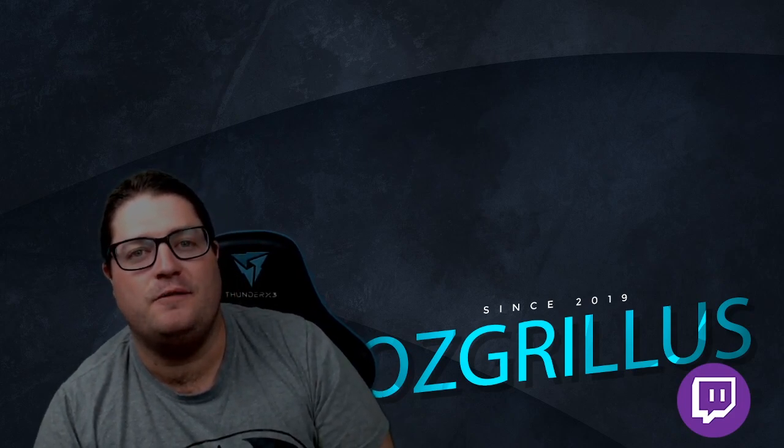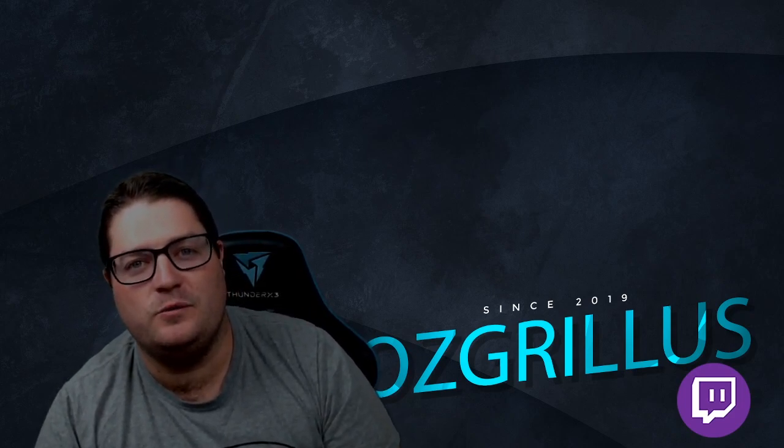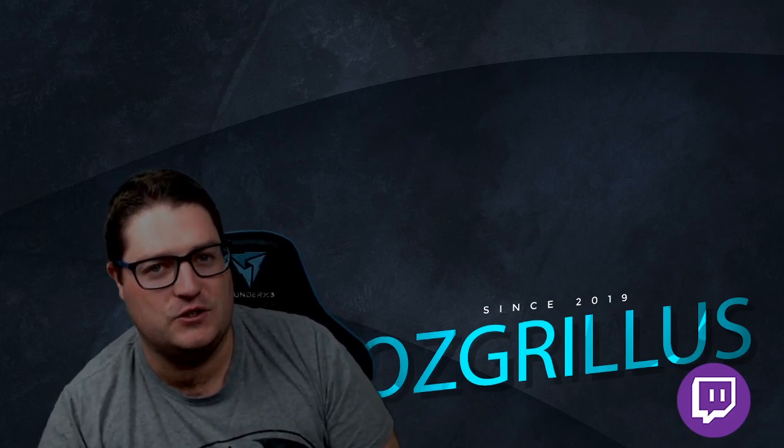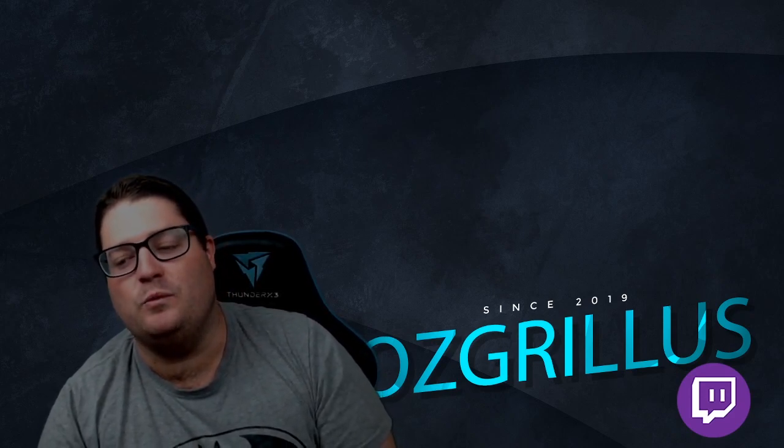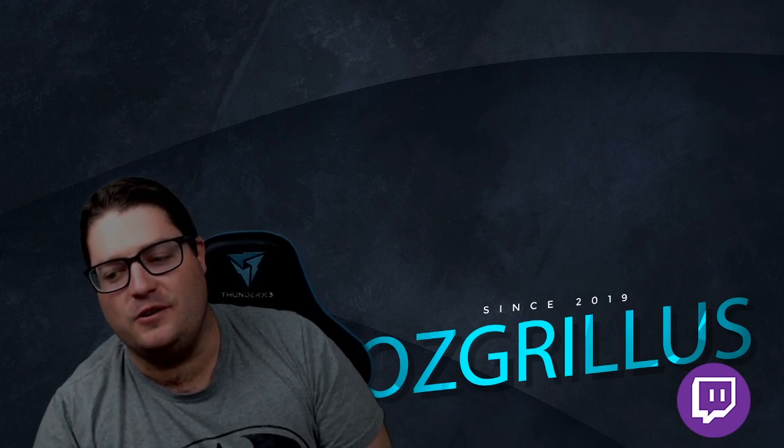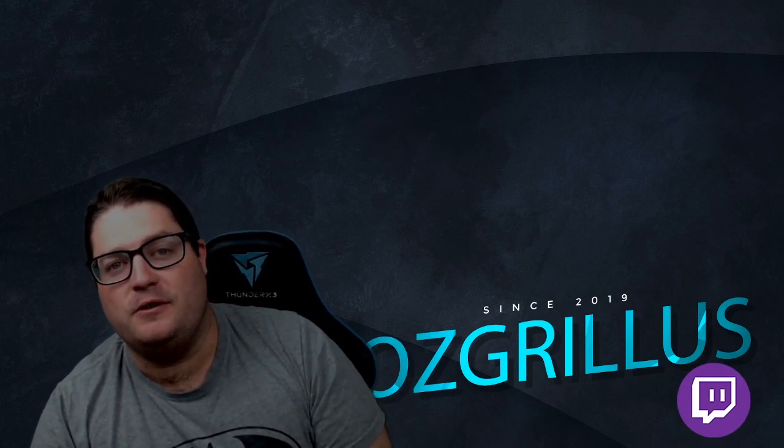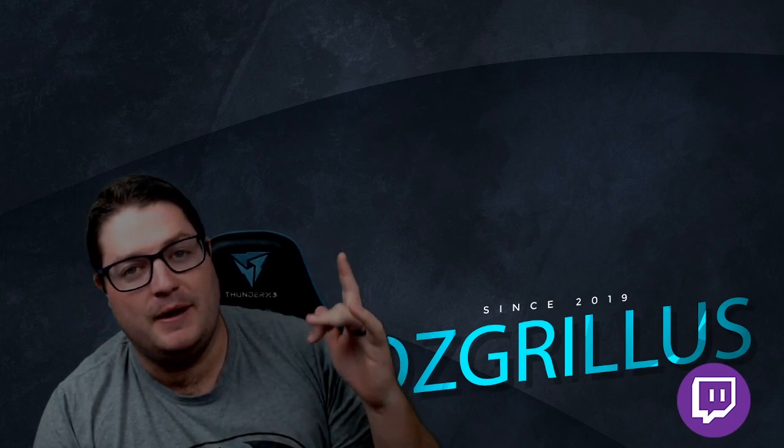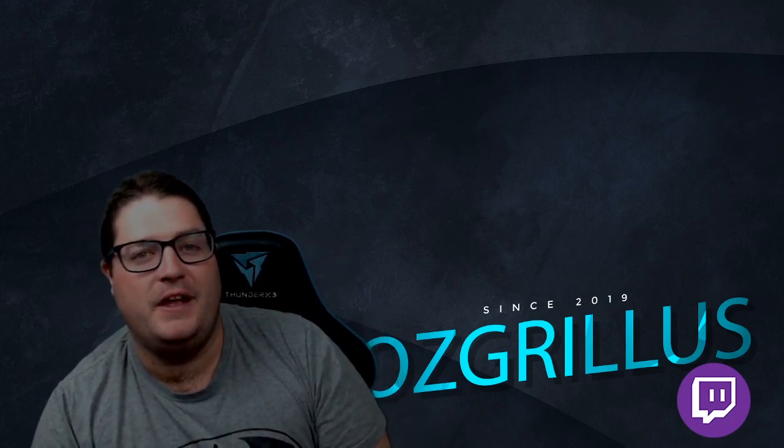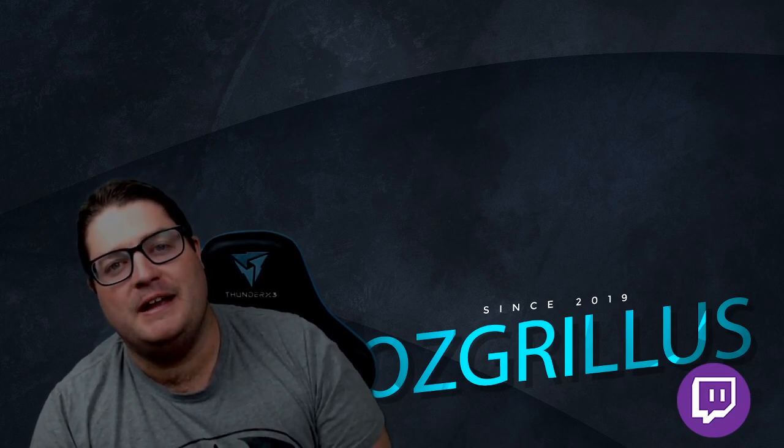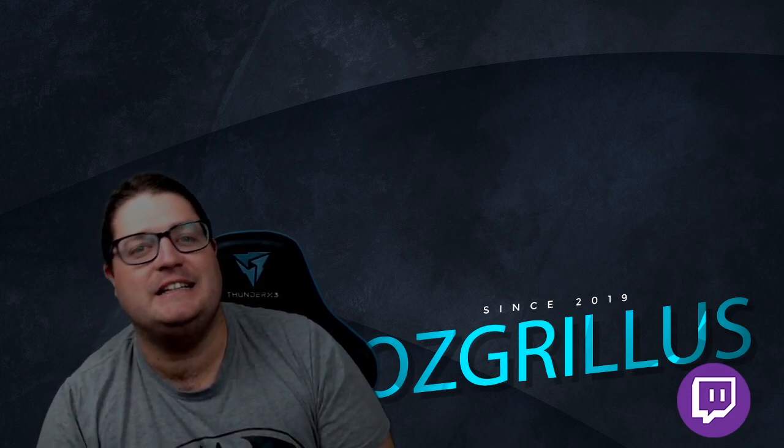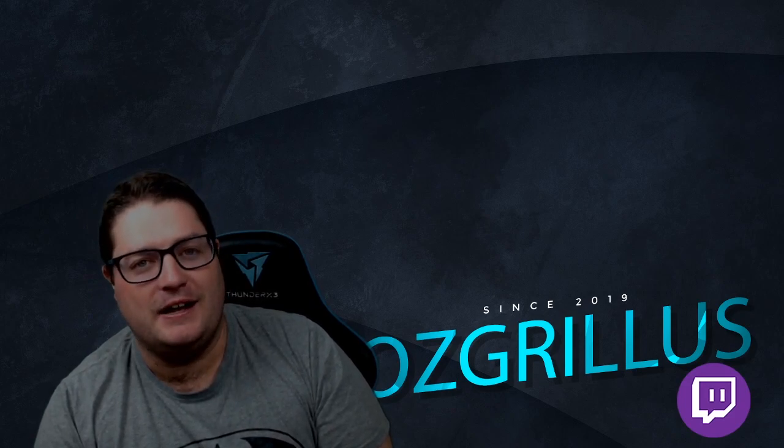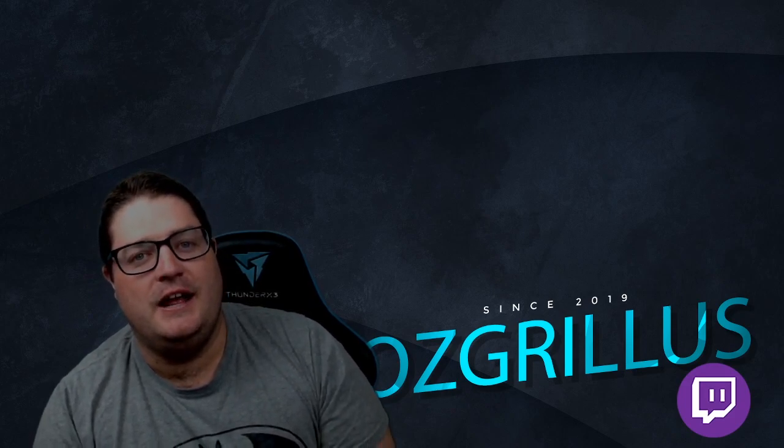So about this channel, what we do here is tutorials on Streamlabs OBS, OBS, and streaming in general, as well as design videos on how to make your own sub badges and emotes for free. Both of these videos will be linked below. As for myself, I'm a Twitch streamer. I stream Monday, Wednesday, Friday, and Sunday. The link is below. Please come check me out and ask any questions you want in that chat.